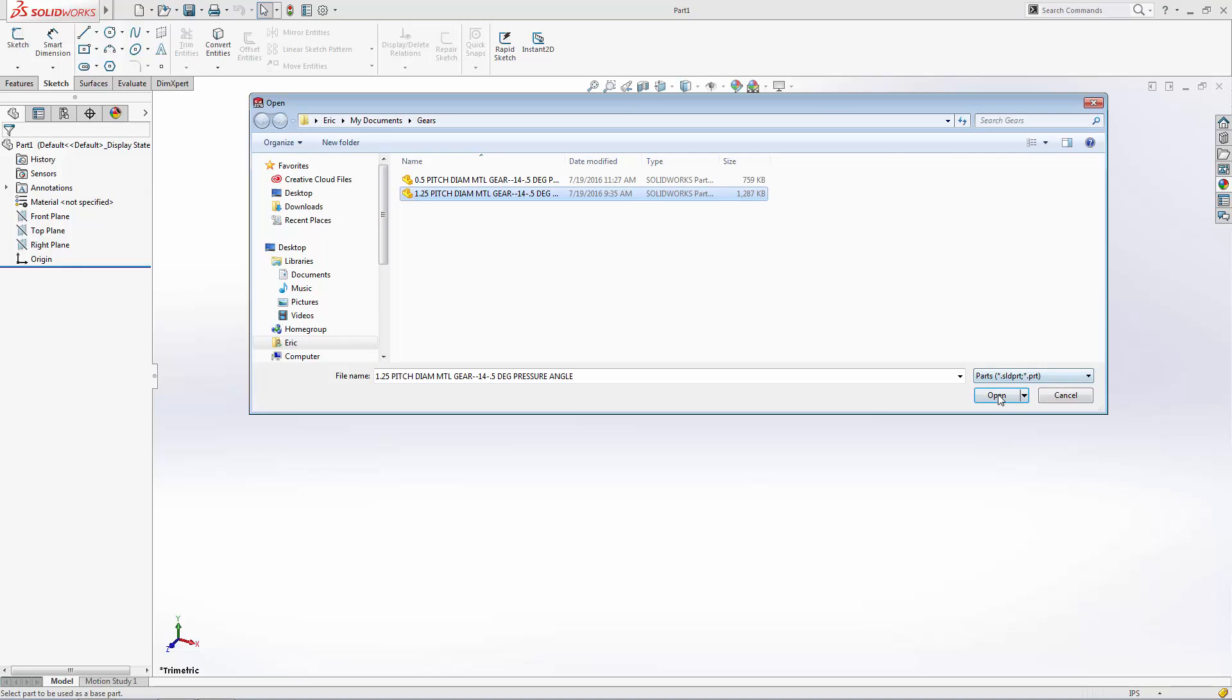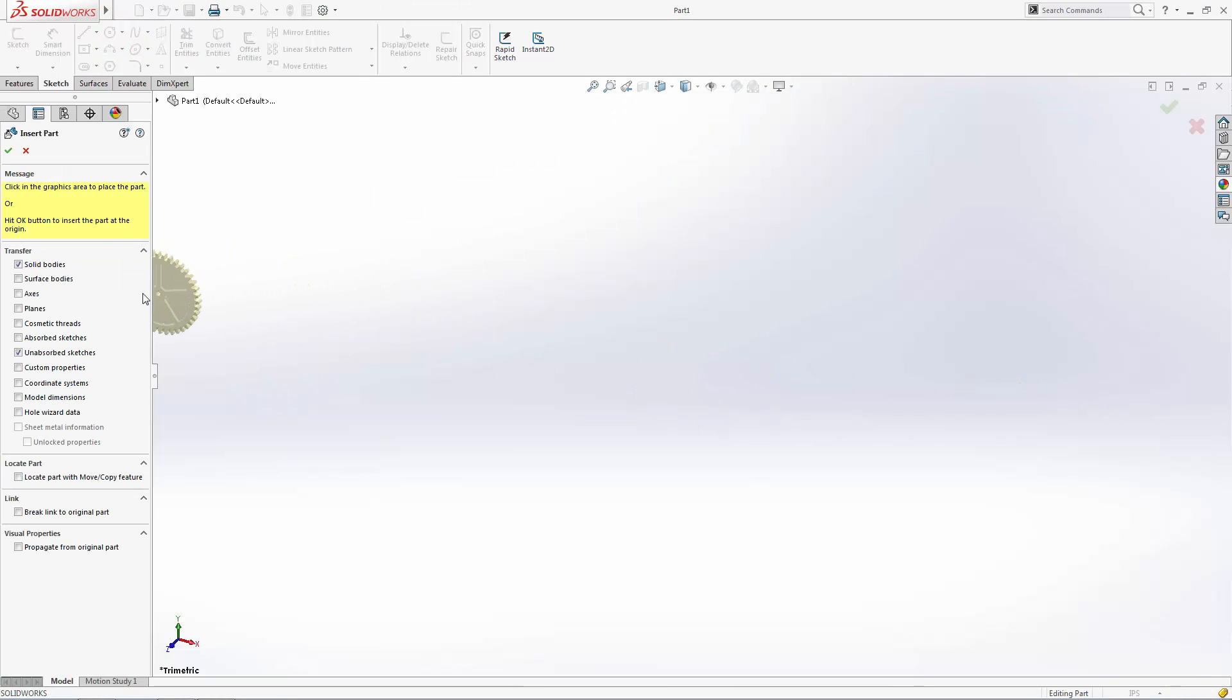The Insert Part Property Manager gives you several import options. You can choose to include as much or as little information about the part as you'd like, including all of the planes, axes, sketches, etc., used to make the original part.